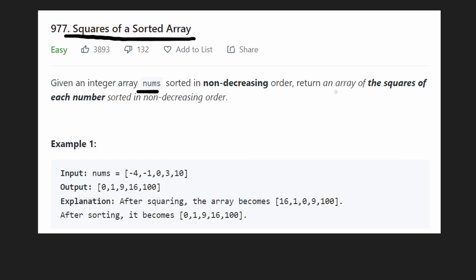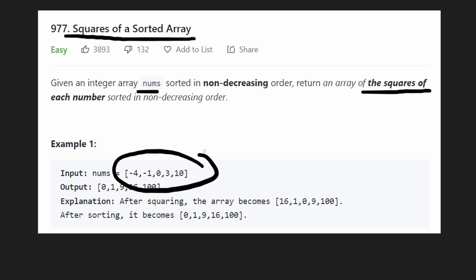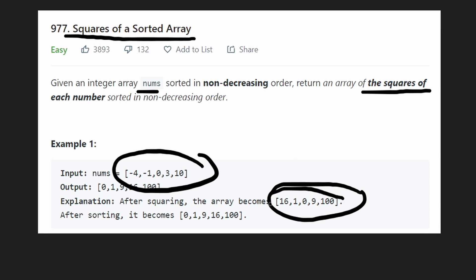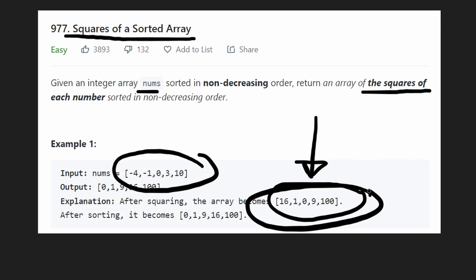We want to return an array of the squares of each of the numbers we're given, but the squares also have to be sorted in non-decreasing order. You might first think — why not just take the square of each number and leave it? But if we look at the first example, we have some negative numbers and some positive numbers, and when you square them the array is no longer sorted. So it still has to be modified before we can return it.